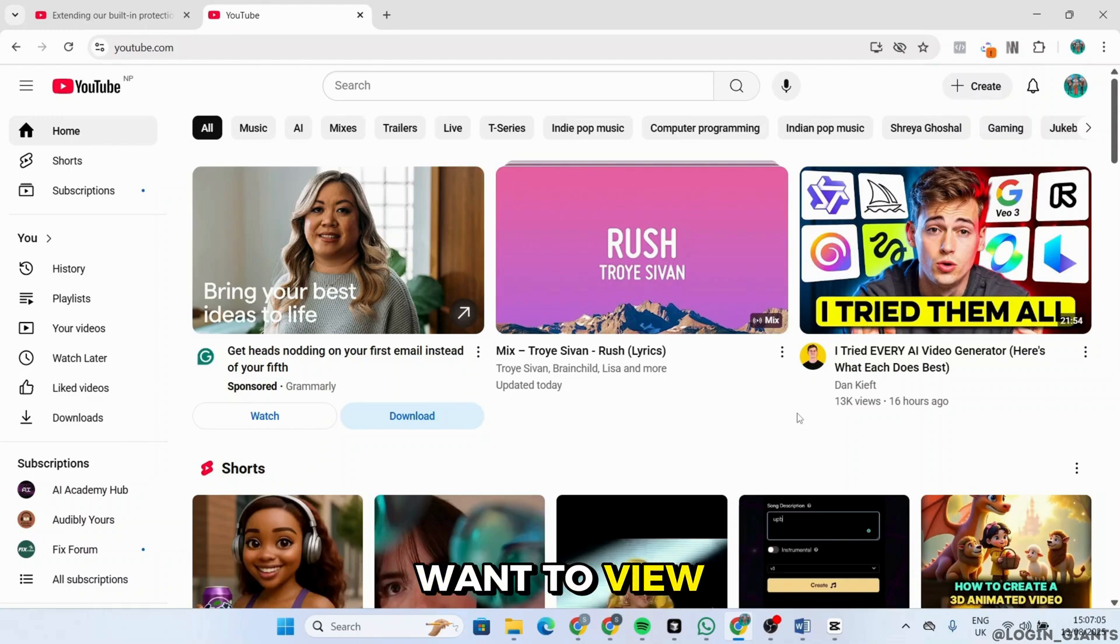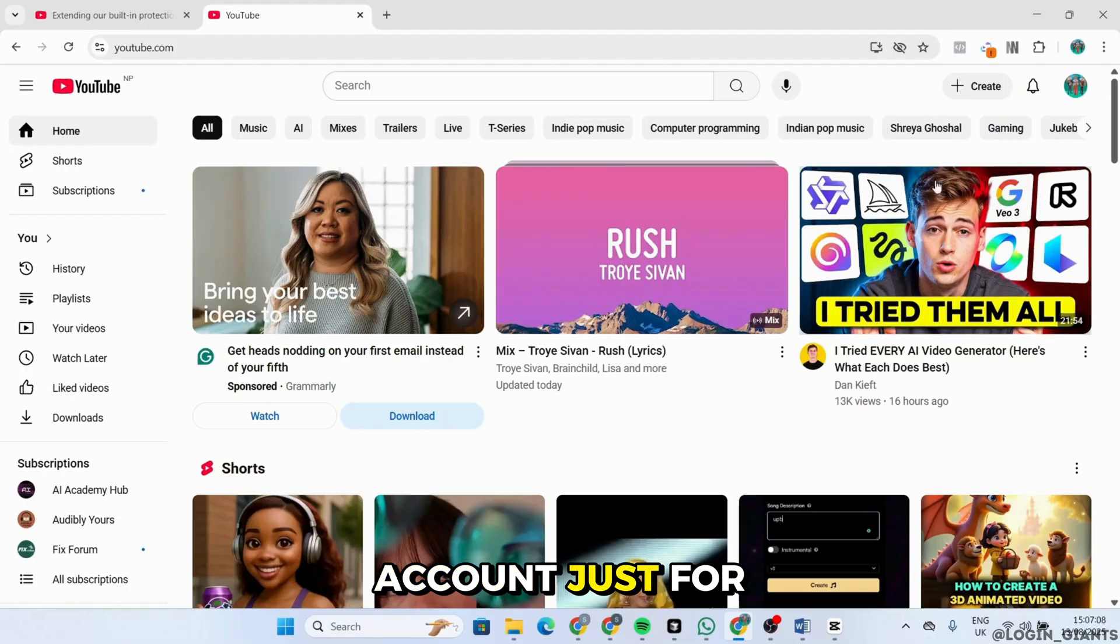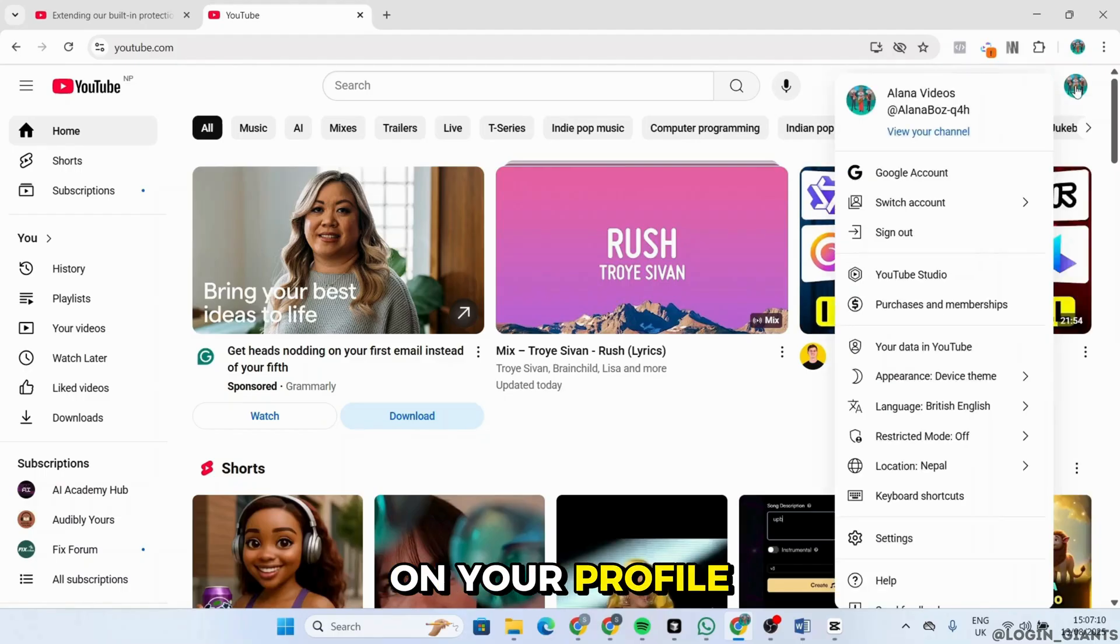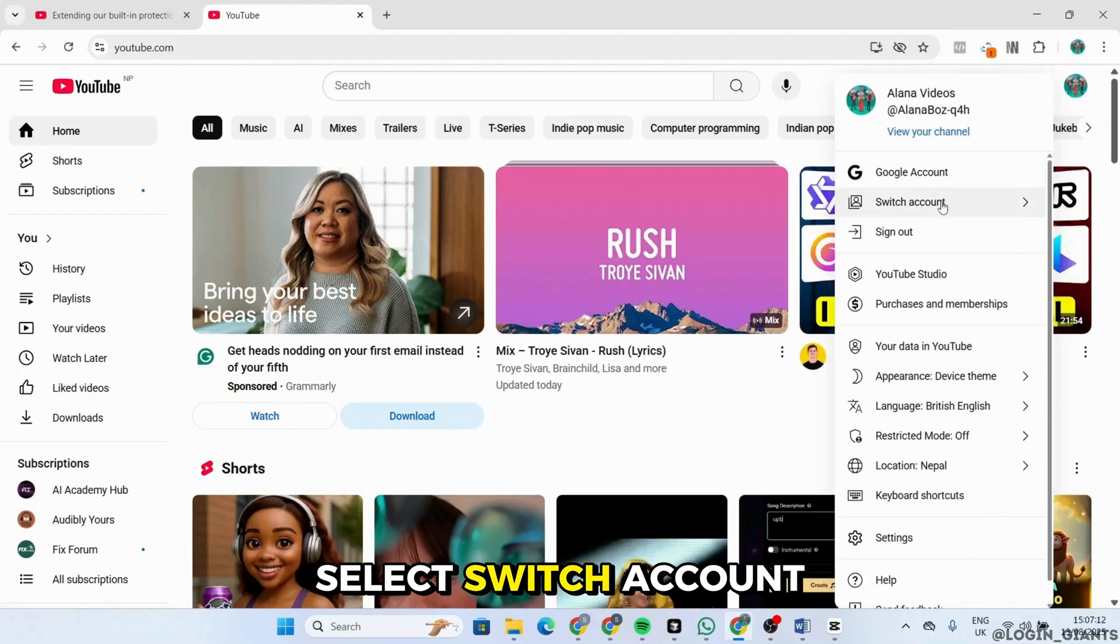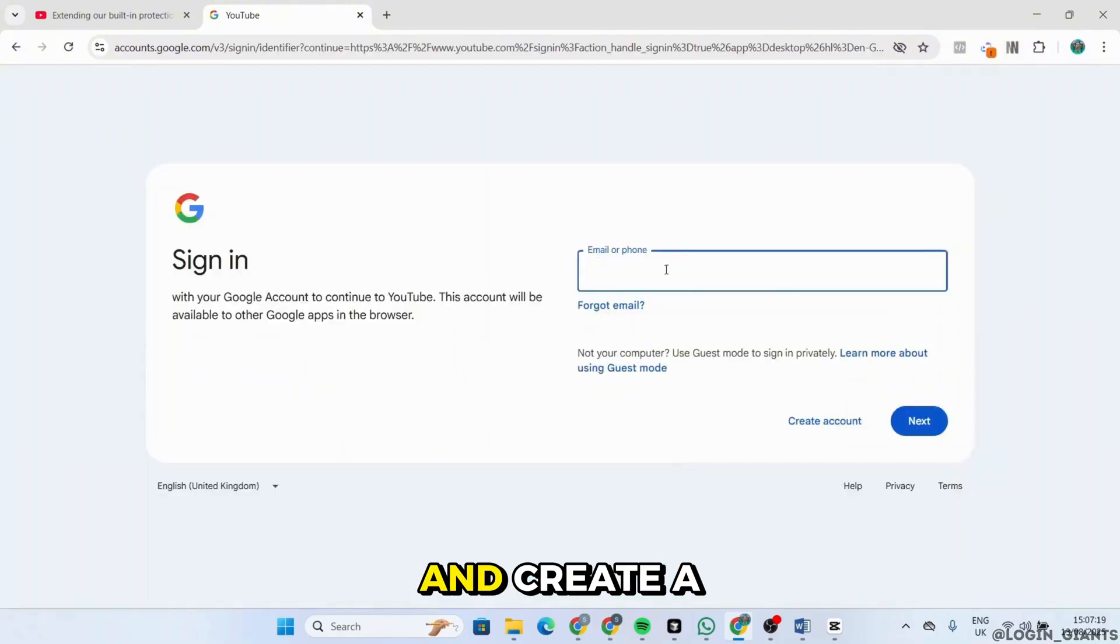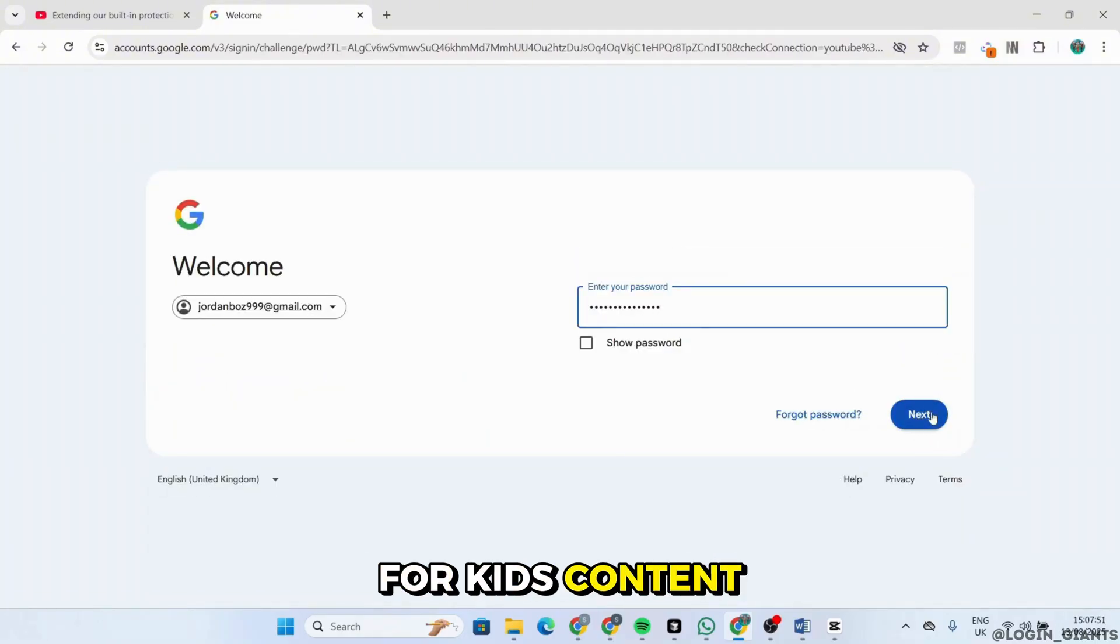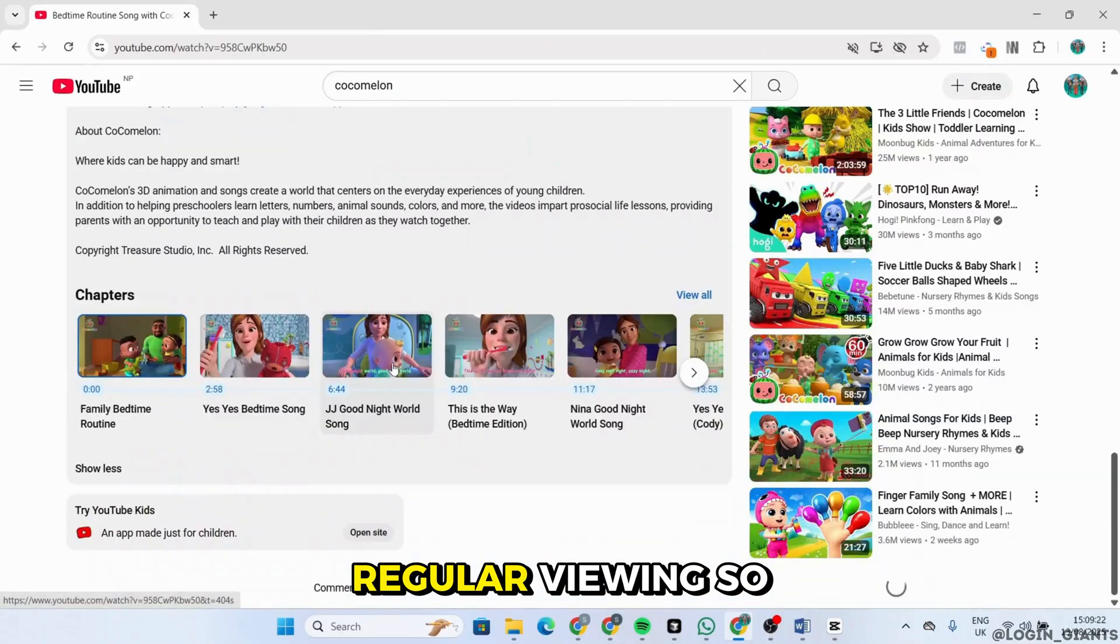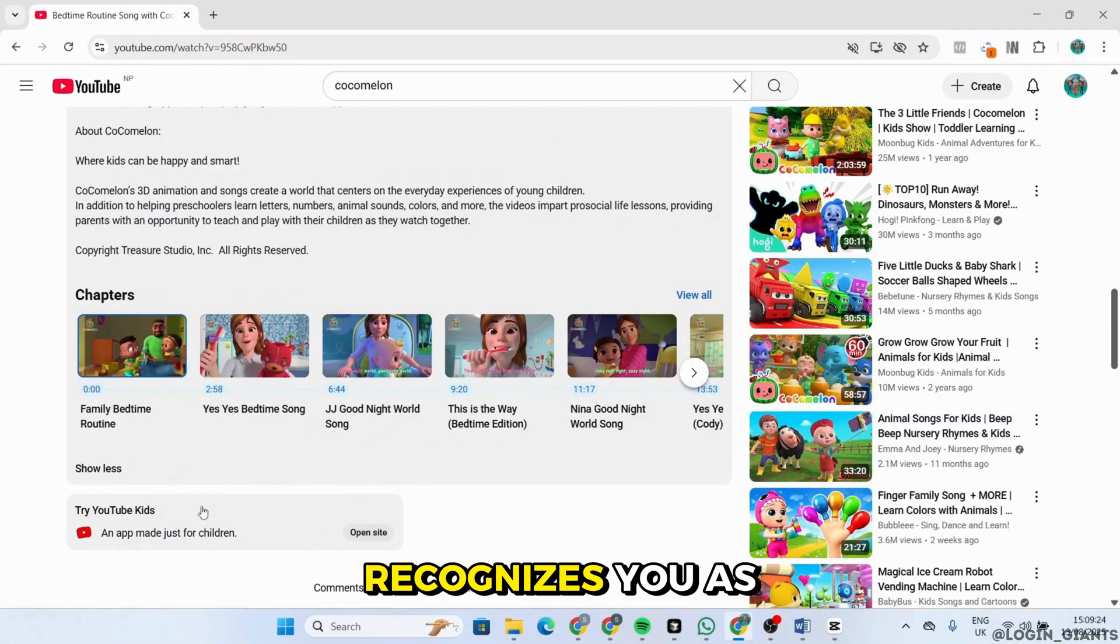If you still want to view kid-friendly content, create an alternate account just for that. Click on your profile picture in YouTube, select Switch Account, and create a new account if needed. Use this secondary account for kids' content and keep your main account for regular viewing so that the AI recognizes you as an adult.